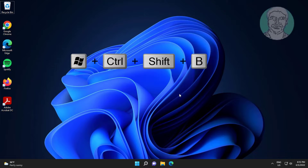First method: press Windows, Ctrl, Shift, and B keys to refresh GPU.